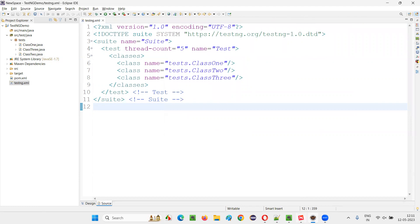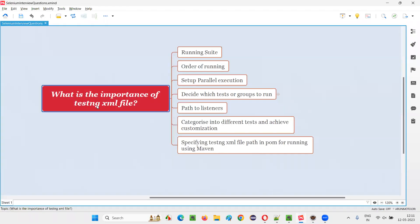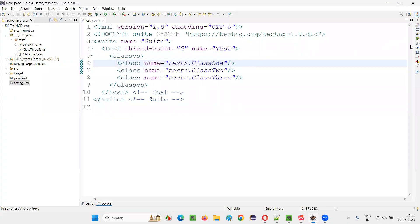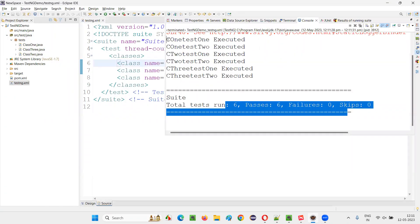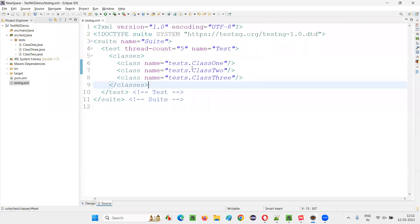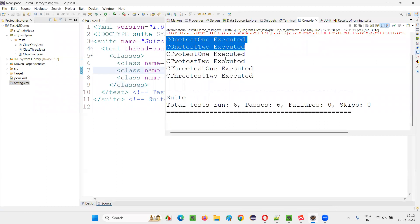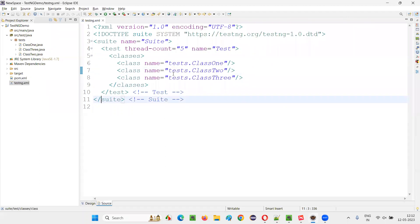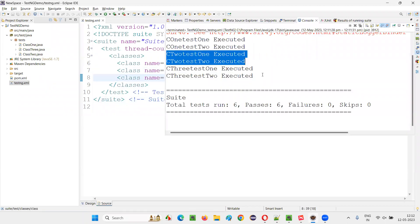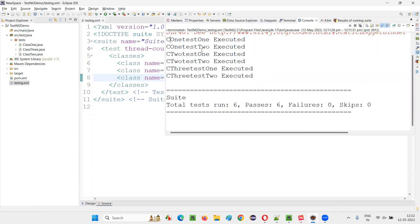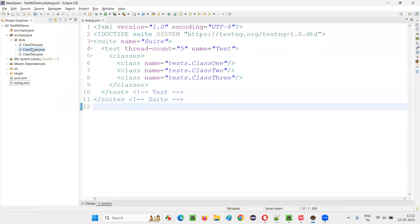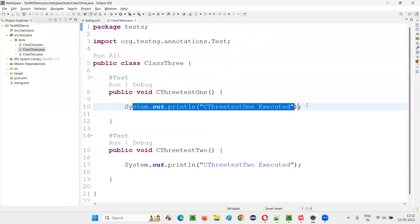The second advantage is that with the TestNG XML file we can decide the order of execution. Since Class1 is mentioned first, Class1 test methods got executed first. Then Class2 is mentioned, so Class2 test methods got executed next. Then Class3 is mentioned, so Class3 test methods got executed last. The print statements inside each test method confirm the execution order in the output console.